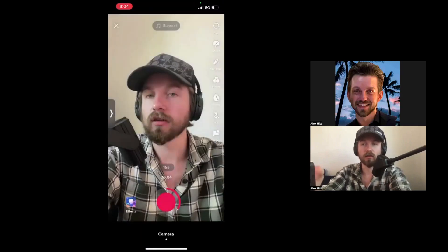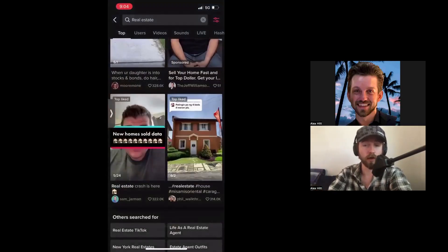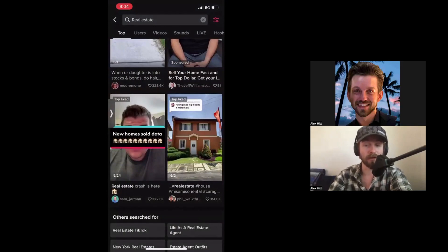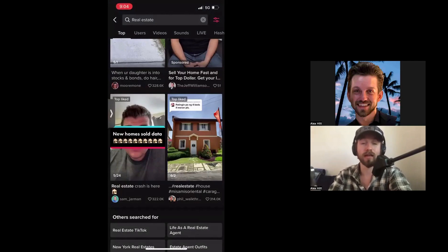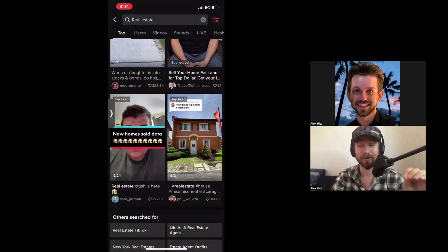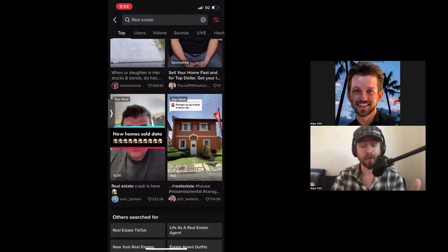Instead of creating your own content, you can stitch or duet other creators' content and make it your own — and if they allow it, that's giving you permission to do it. Take those videos that perform the best in your niche, stitch and duet them, and they could do just as well if not better than the original. Thank you so much for watching, and stay tuned for the next one.